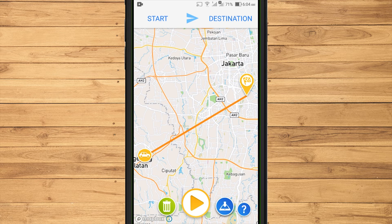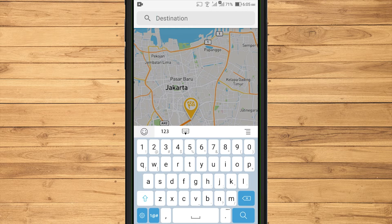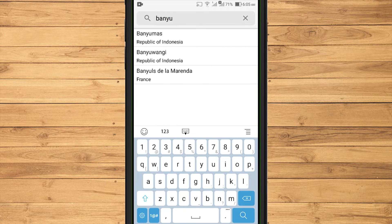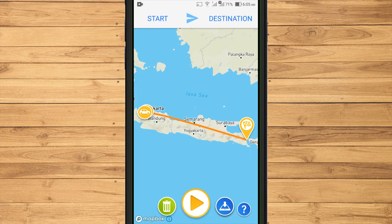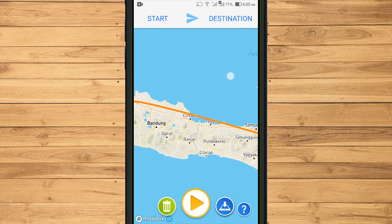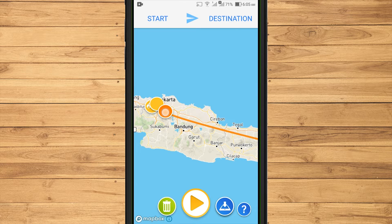If you want to add another destination, type the city name again in the destination section. To set the direction of travel, touch the path and then swipe it. In this travel animation, I want to change the type of vehicle mode used.